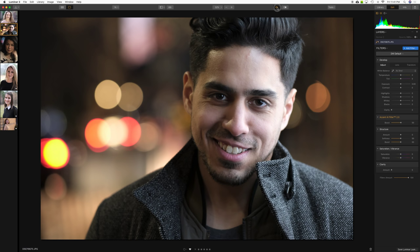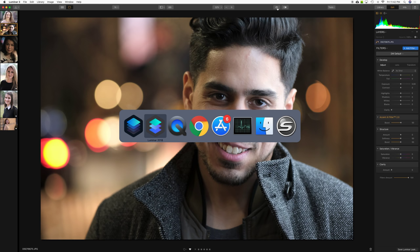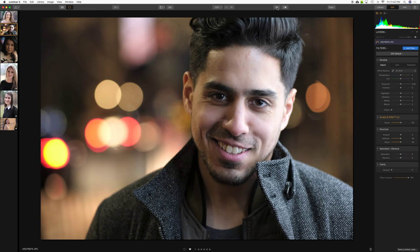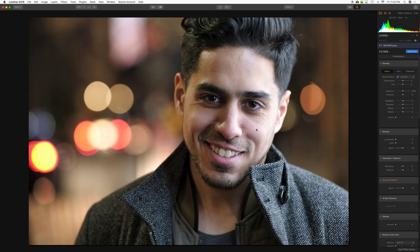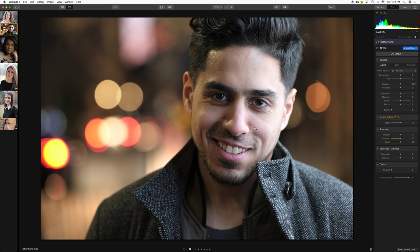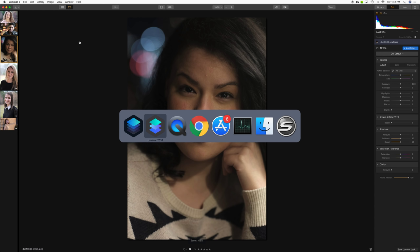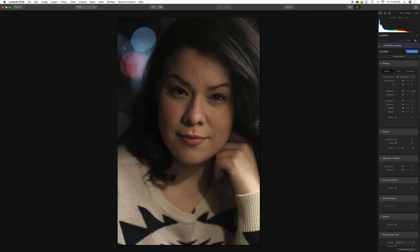We're flipping back and forth between the original and Accent AI filter 2.0, then comparing the 3.1 version with 2.0 against the older 1.0. I can't say I really see a lot of difference here, but maybe in the cheeks there's a little more pinkish color with 1.0. With 2.0 it looks perhaps a little more realistic — subtle, but probably 2.0 is doing a slightly better job with those skin tones.